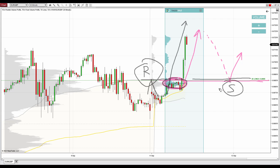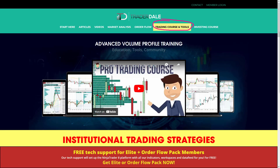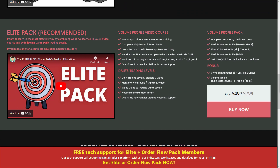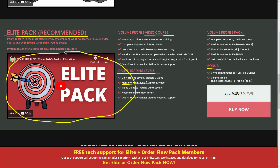If you'd like to learn more about trading with volume profile and trade alongside me every day, I recommend visiting my website trader-dale.com. Click the button that says 'Trading Course and Tools' and scroll down — what I recommend getting is the Elite Pack. It's a recommended training pack where I'll teach you how to trade with volume profile in a 15-hour video course. You'll also get my personal day trading and swing trading levels, a pack of volume profile indicators developed for NinjaTrader 8 and MetaTrader platforms, and a couple of bonuses.